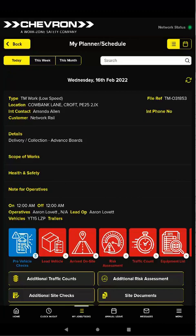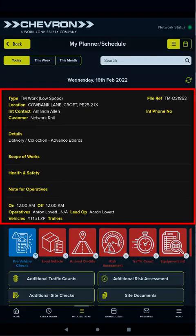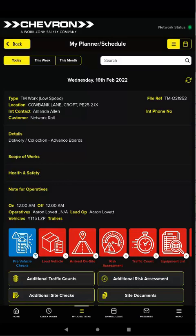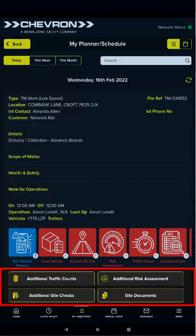Each job in My Planner has three sections. The upper section shows the main job details including the customer and location. The central area is the job workflow, guiding you through the steps you need to take in order to complete the job. The lower section contains additional steps you may need to take when completing a job — these steps are optional and may be performed as many times as necessary.